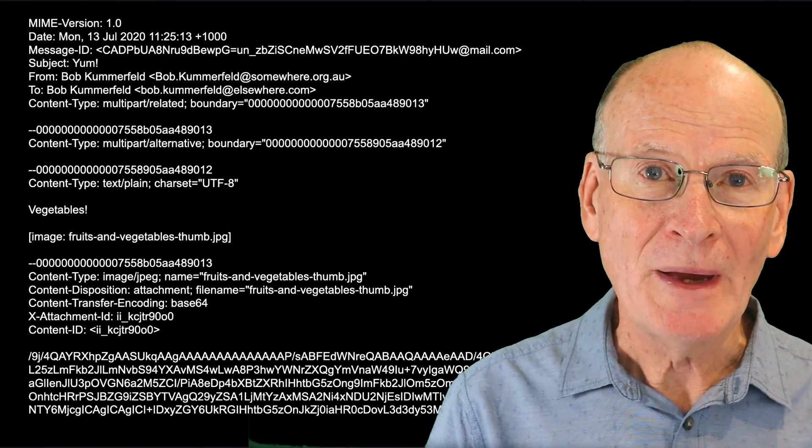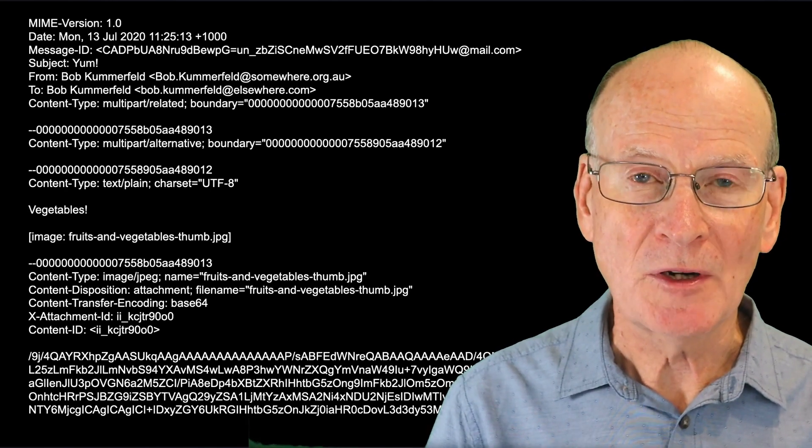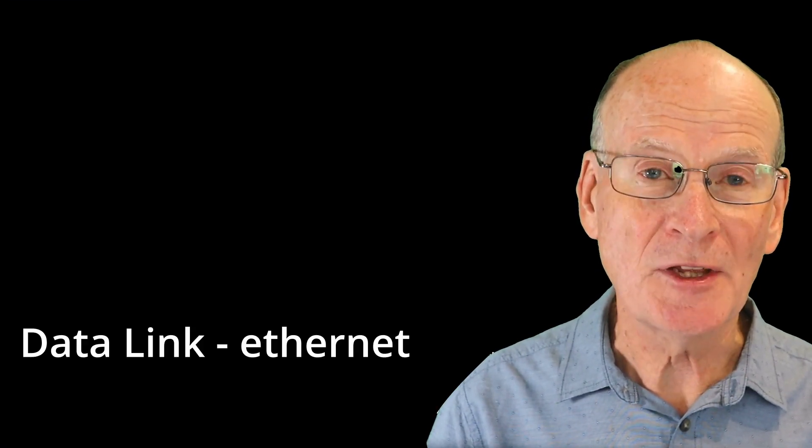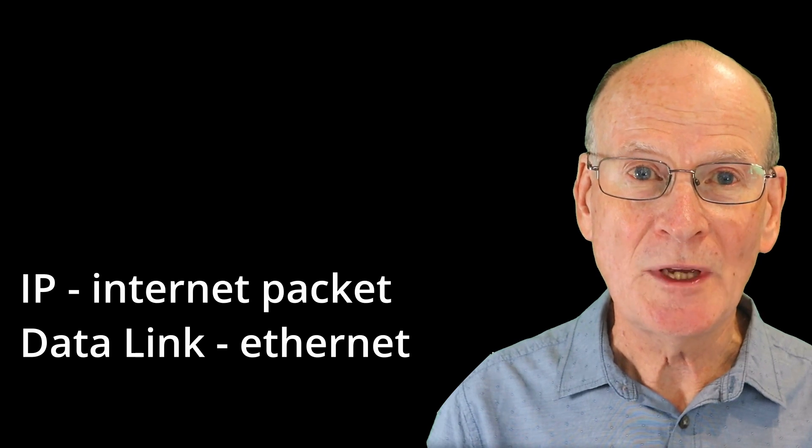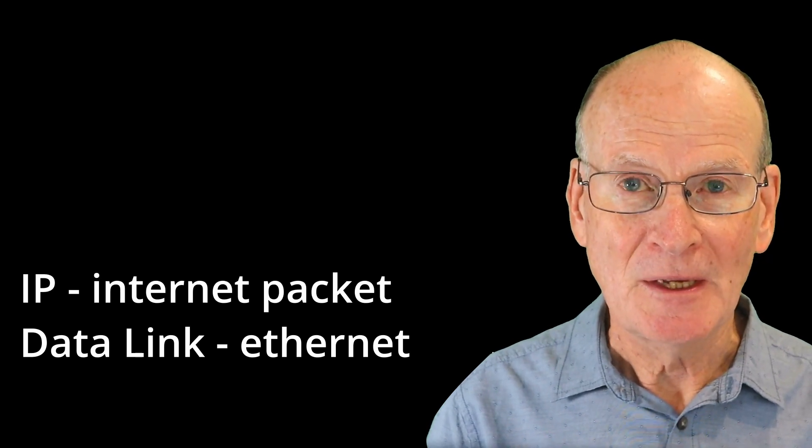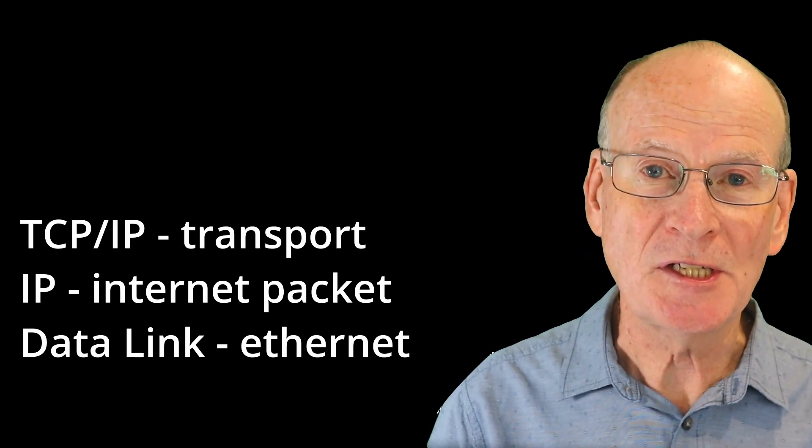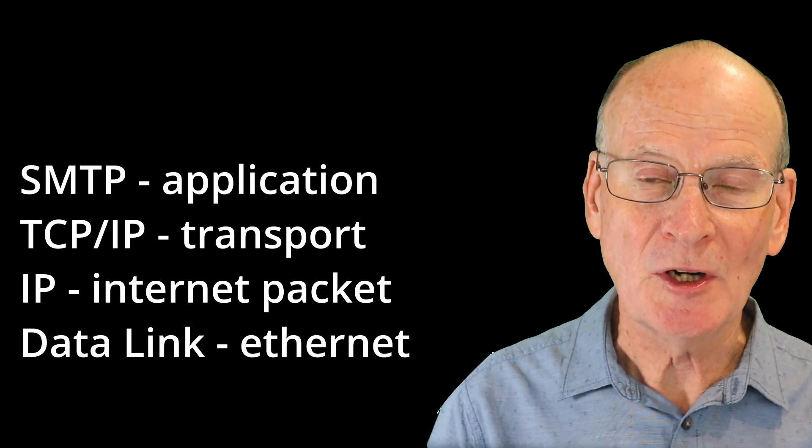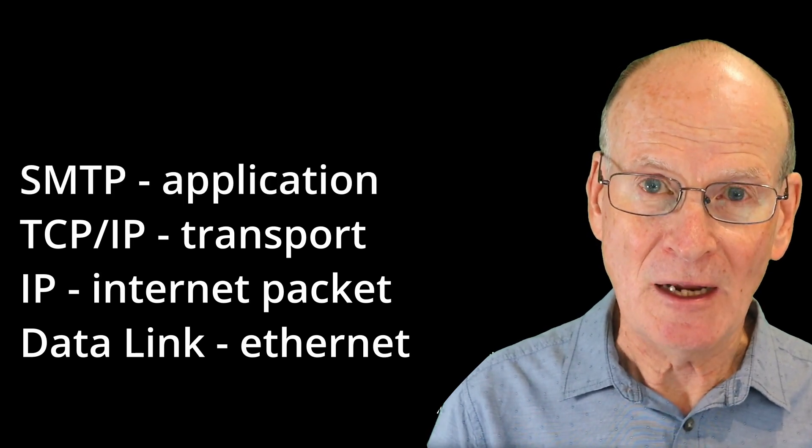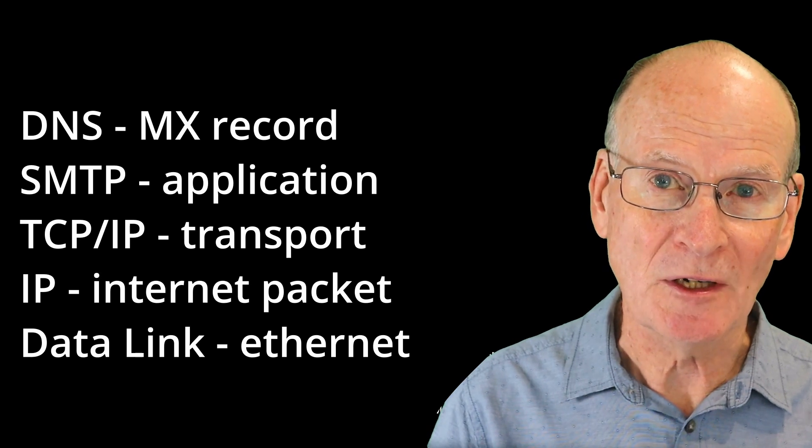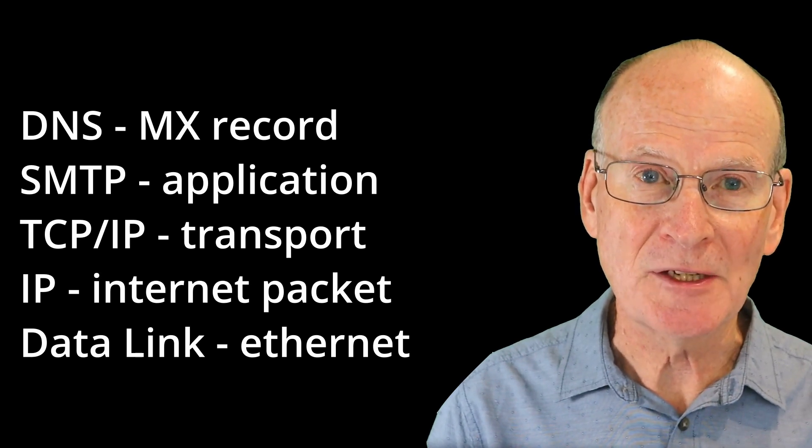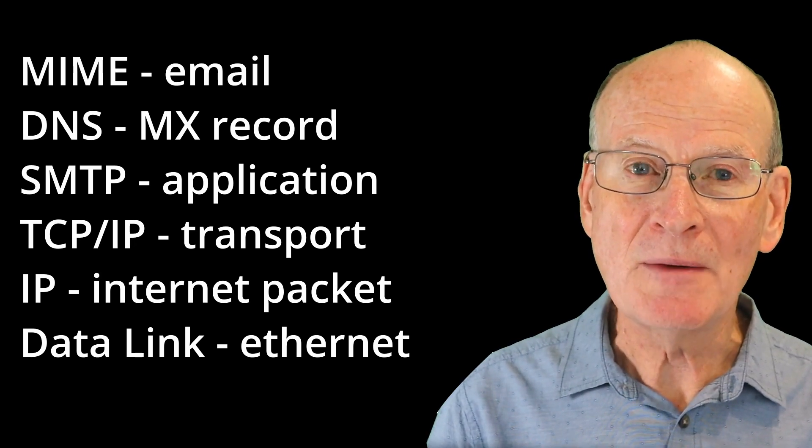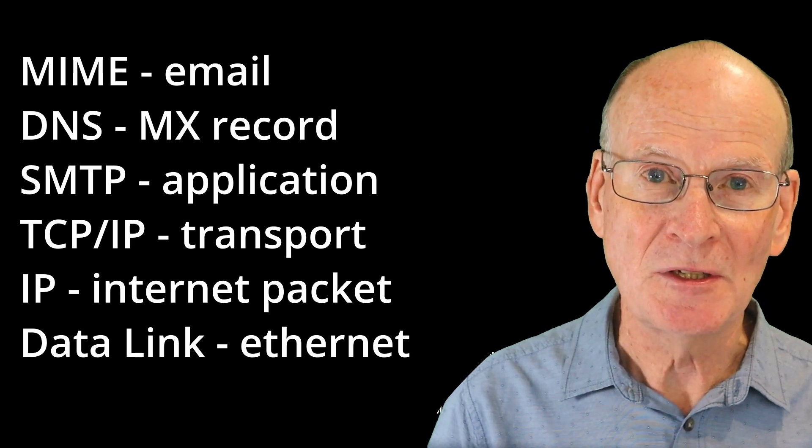When an email message is transferred, there are many protocols at this level. At each intermediate link, there will be a data link protocol like Ethernet. Then there's the end-to-end internet packet layer. Then there's the transport protocol TCP/IP. Then there's the application layer protocol SMTP. And along the way, we use the DNS protocol to resolve the address of the mail server. Then there's the MIME standard for the format of the mail message.